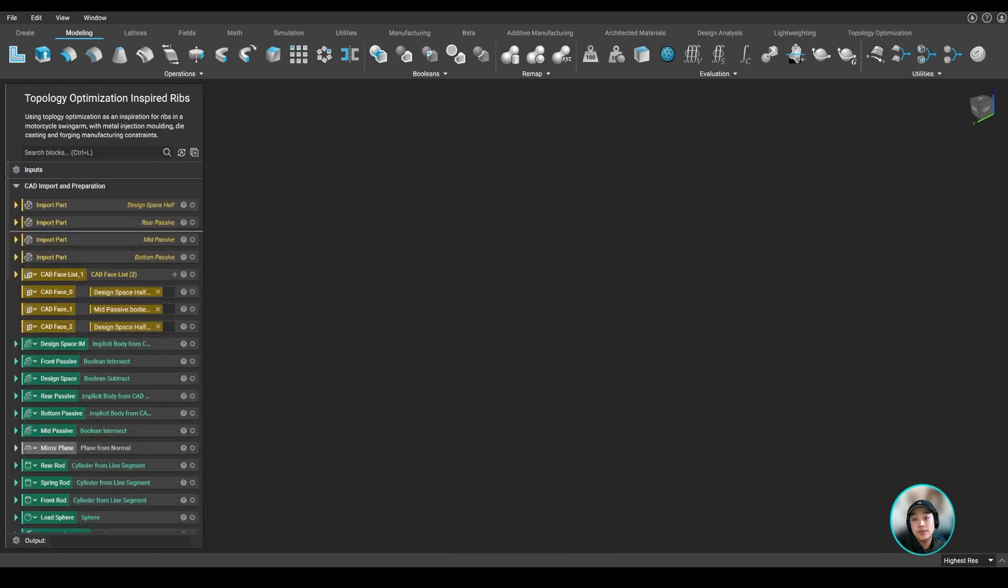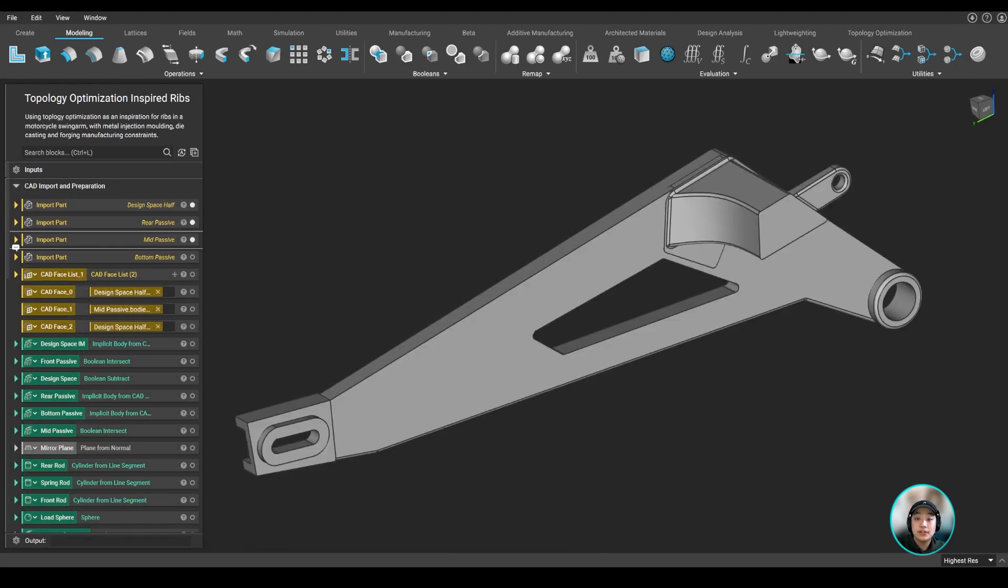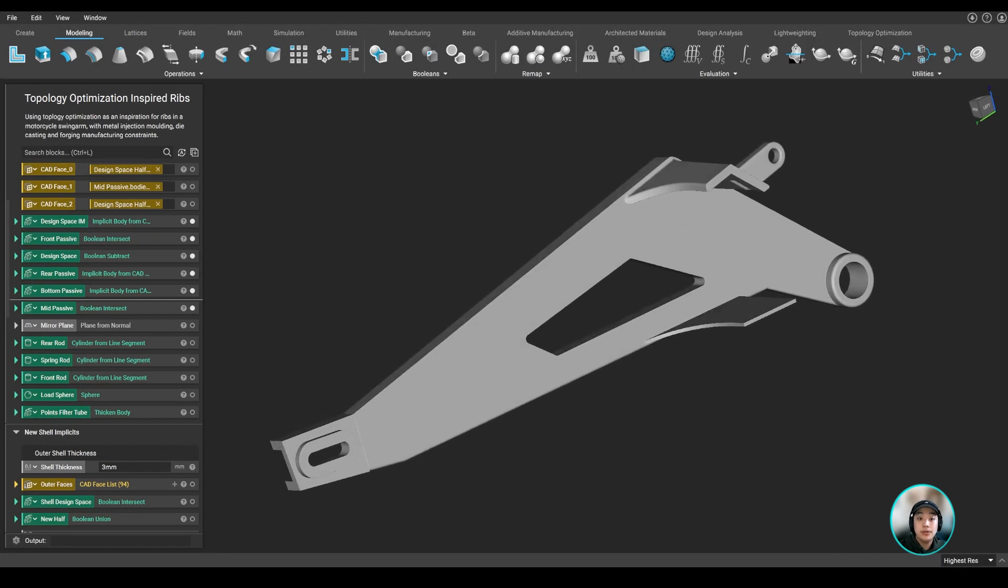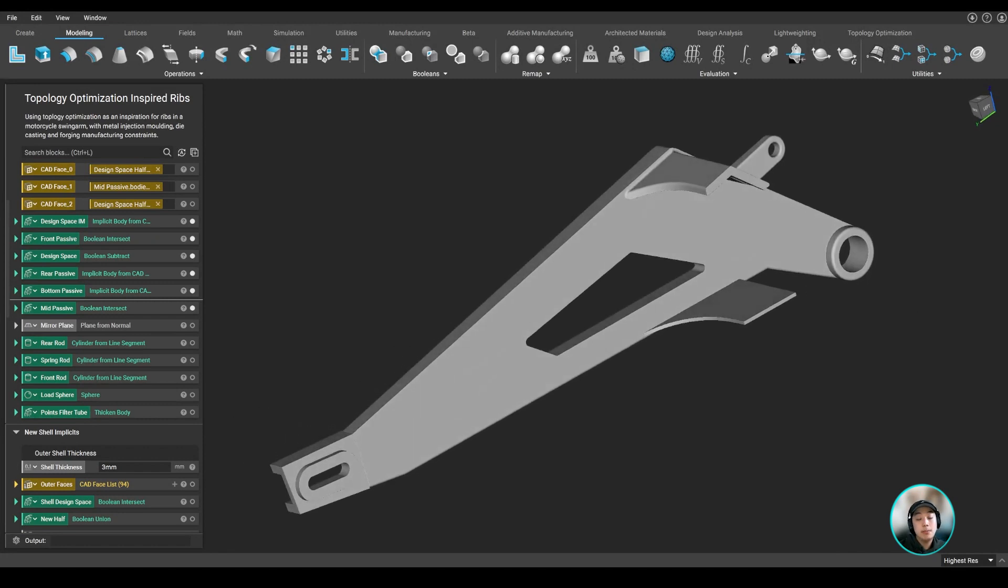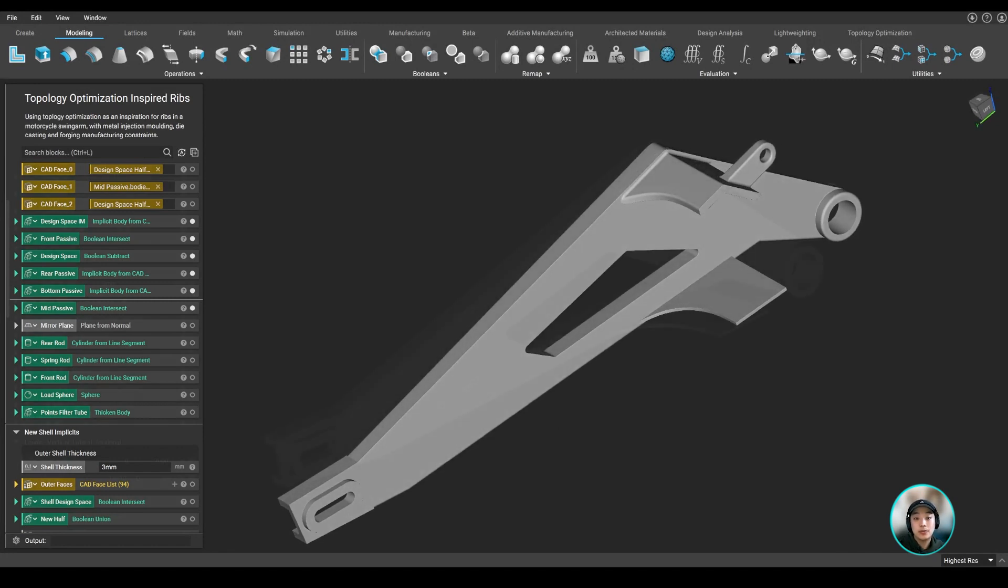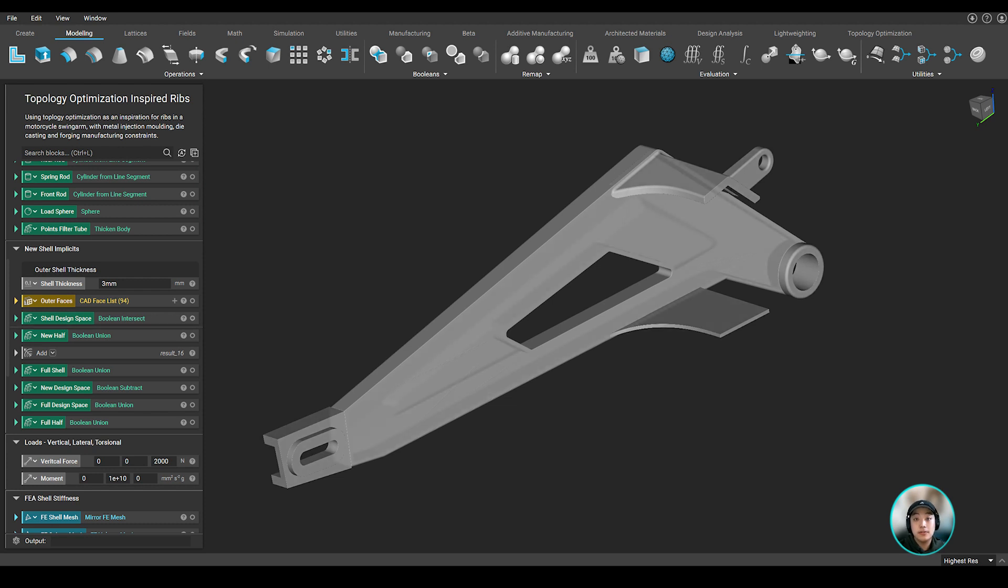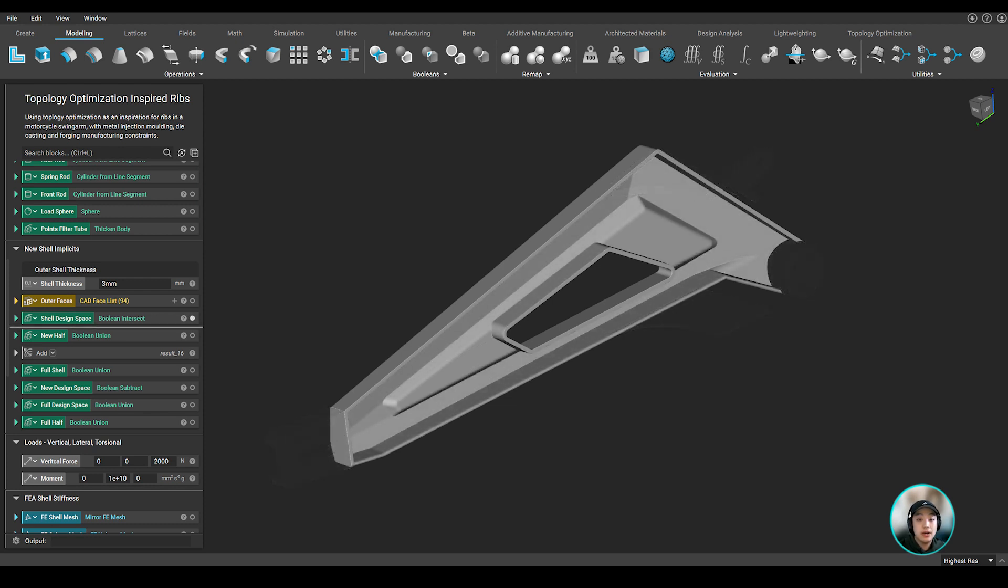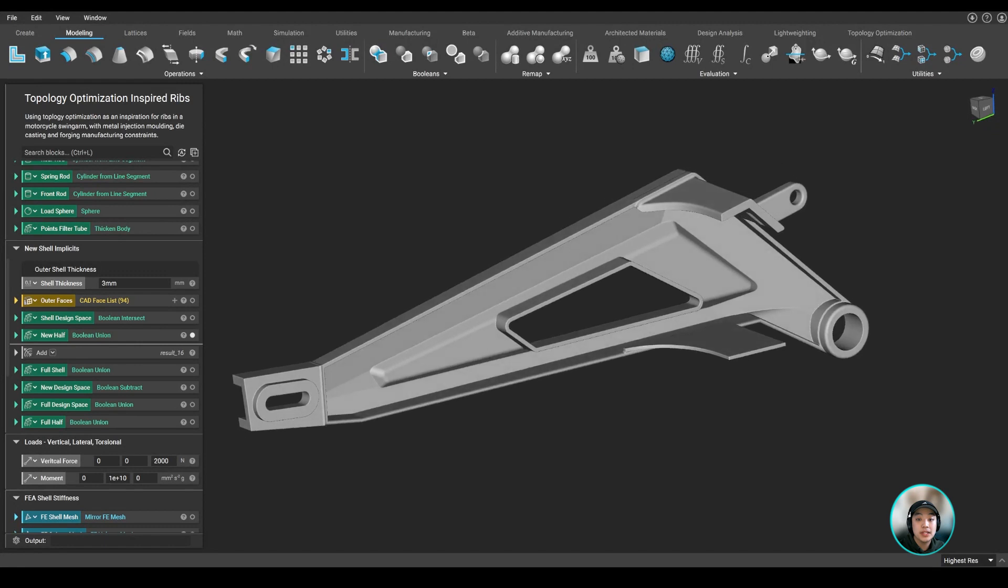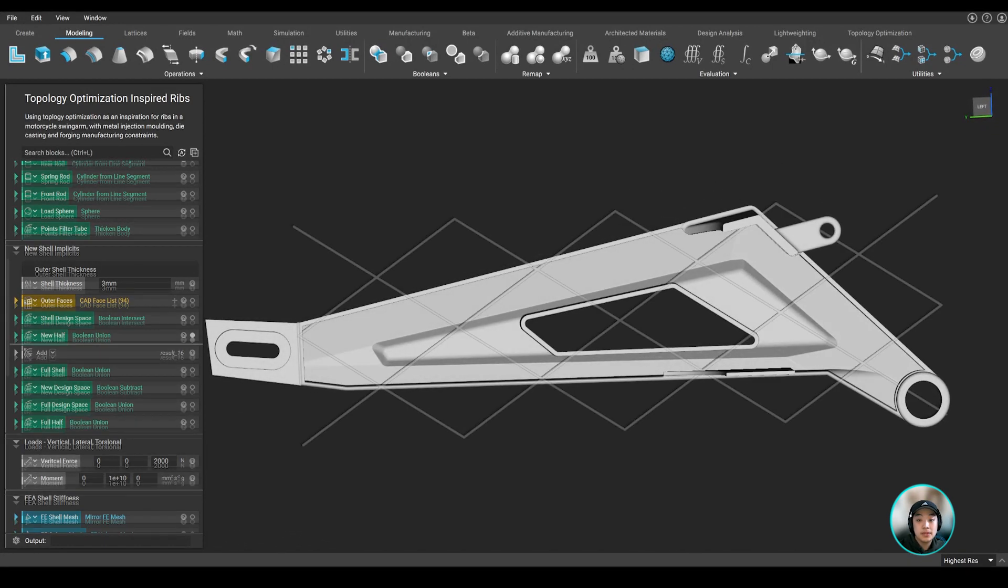So we first imported our CAD and converted the geometries we are going to use in our lightweighting workflow into implicit bodies. Now, our goal is to reduce the weight of this swingarm. So to start it off, we shelled out our swingarm and left the inner side open so we can add some ribbings in those areas.